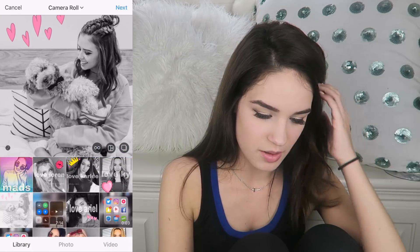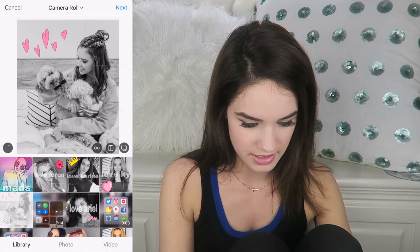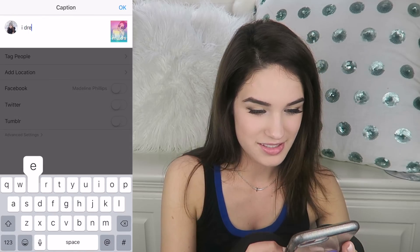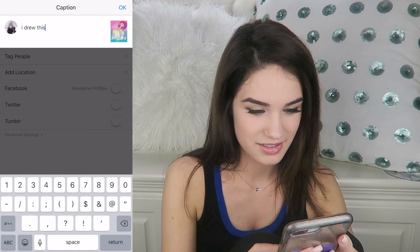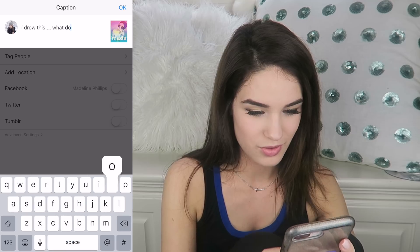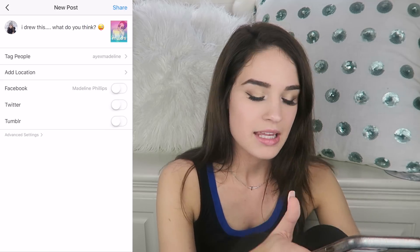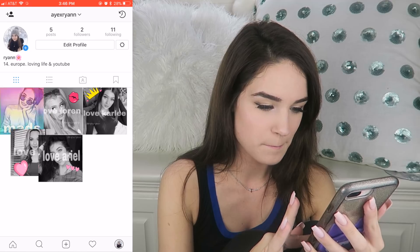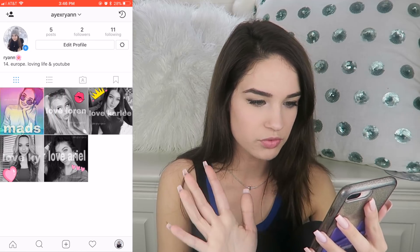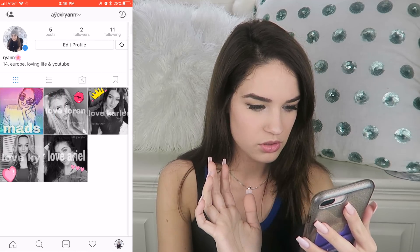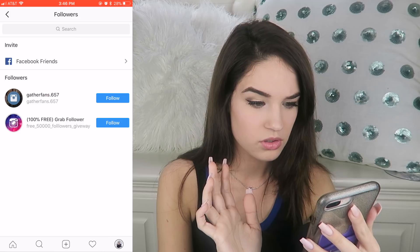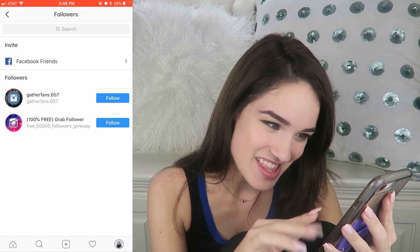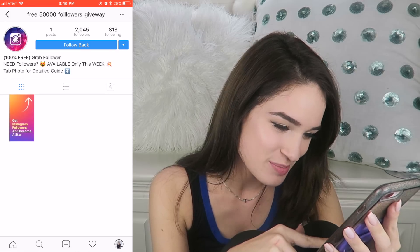Jess's picture got messed up so I don't think I'm going to put hers in there. I drew this — what do you think? Now we got to go follow. I have two followers. Thanks for those free follows.